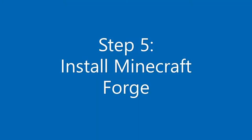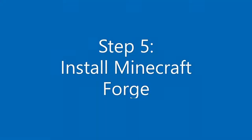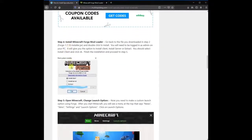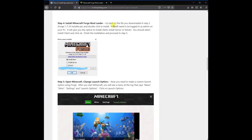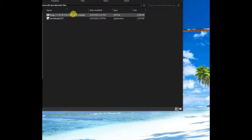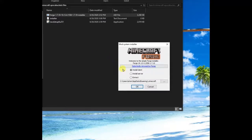Step 5: Install Minecraft Forge. Go back to the file you downloaded in Step 3 — the Forge 1.7.10 installer.jar file. Double-click to install. You will need to be logged in as admin on your PC. It will give you the option to install client, install server, or extract. You should select Install Client and click OK. Finish the installation and proceed to the next step. Here is what the installation process looks like.